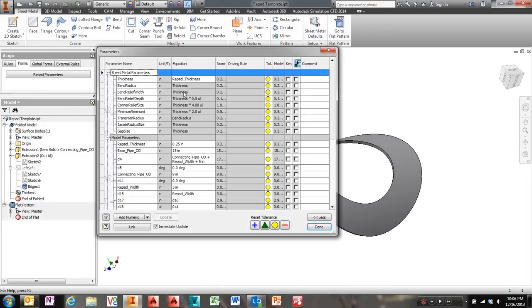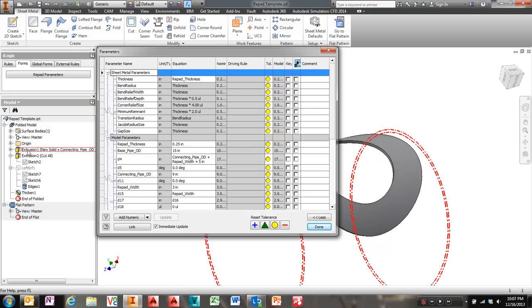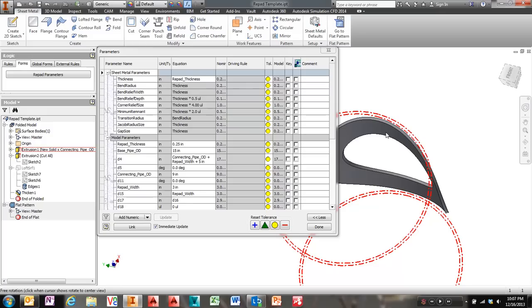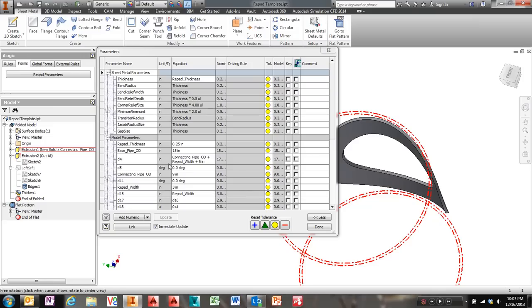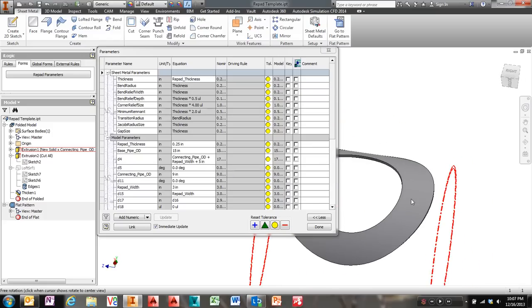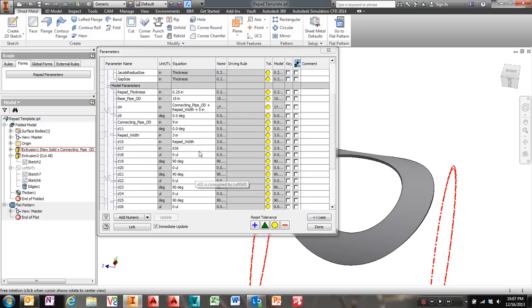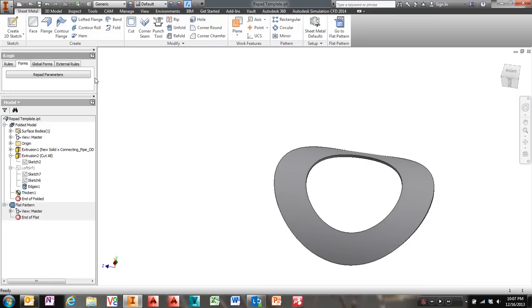Since I named all my parameters, down here I have my repad thickness. That was the distance between the two circles in this first extrusion, 0.25. My base pipe OD is 15. That's actually the bottom of this, right, which is the inner circle of these two circles. Then I have how long should that extrude? Well, it's my connecting pipe OD plus repad width. And then I said plus five inches just to be safe. Really, it could probably just be connecting pipe OD plus repad width. But I'm just trying to play it safe. Then my connecting pipe OD. That's this inside hole that cut out. And there's my repad width. So in reality, I only have repad thickness, base pipe OD, connecting pipe OD and repad width.